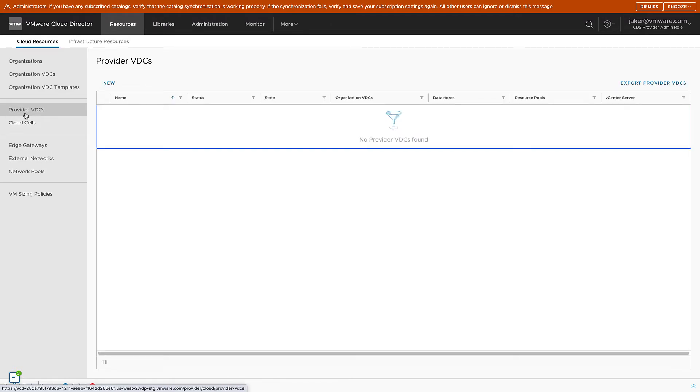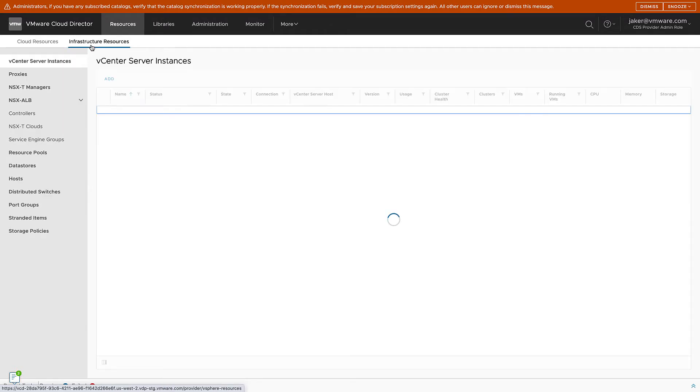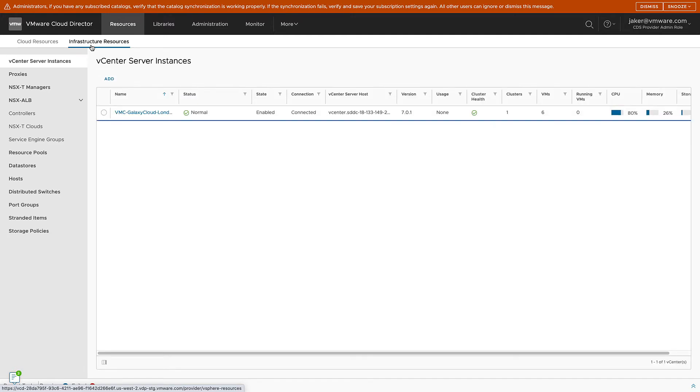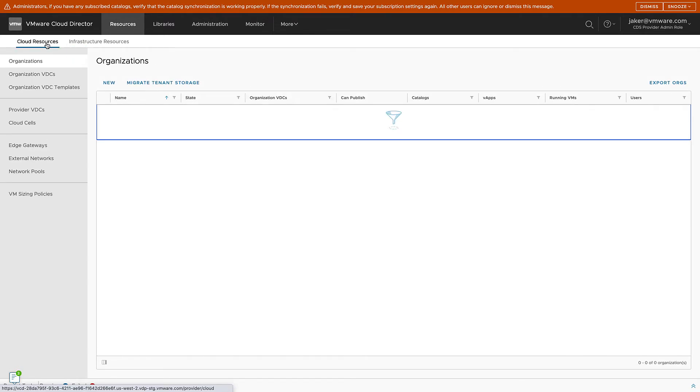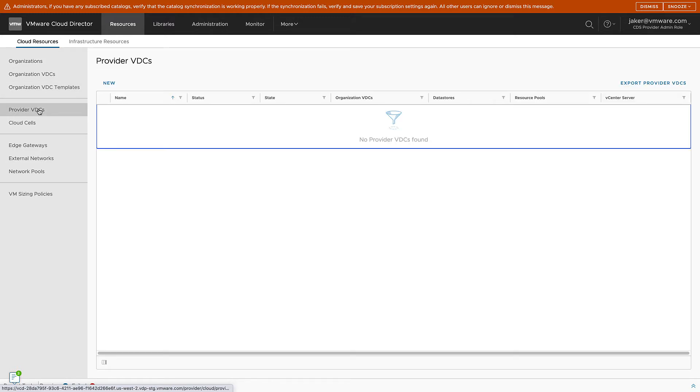We'll go to Infrastructure Resources and check out our vCenter instance status, and we can see that that's ready to go. So we'll come back to Cloud Resources, and then Provider VDCs, and then click New to create a new Provider VDC.